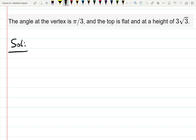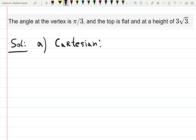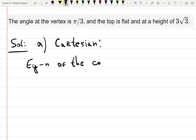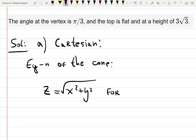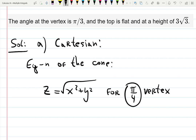They ask us to do Cartesian, cylindrical, and so on. Part A: Cartesian — sometimes called rectangular coordinates. We're going to start to build the formula first for the cone in Cartesian. The equation of the cone is usually z = √(x² + y²), but this is for the typical π/4 angle of the vertex. It's hard to find the formula when they adjust the angle — that's why people get stuck. It's not even the triple integral that's confusing; it's actually the problem of building the equation of the cone.